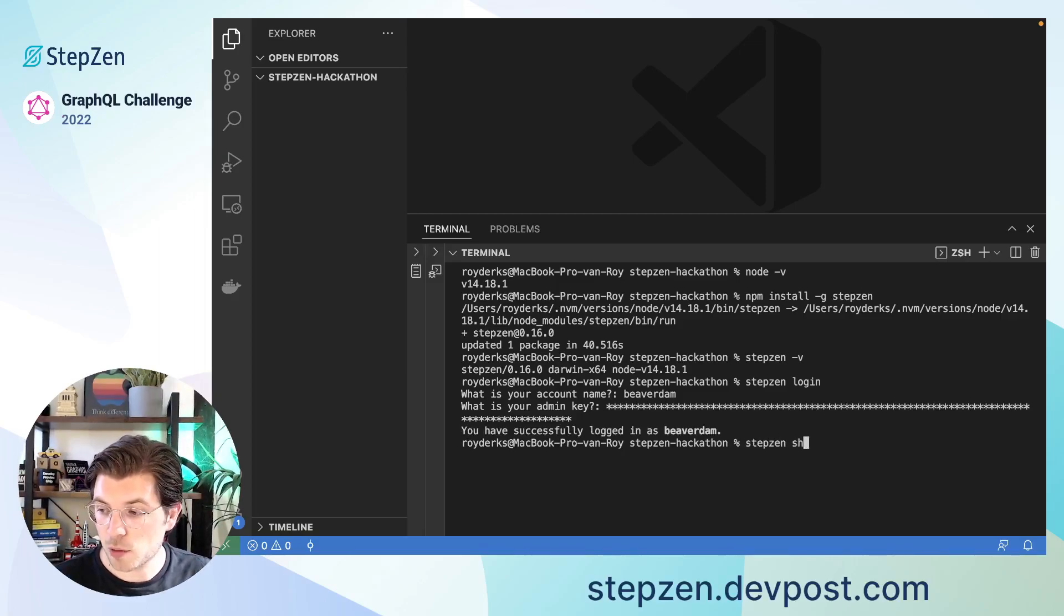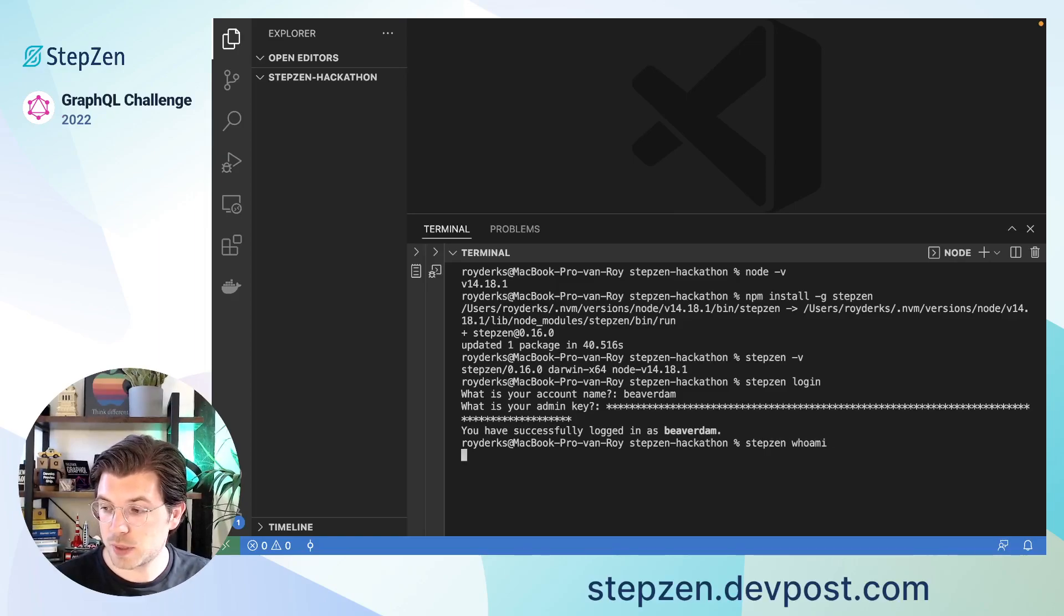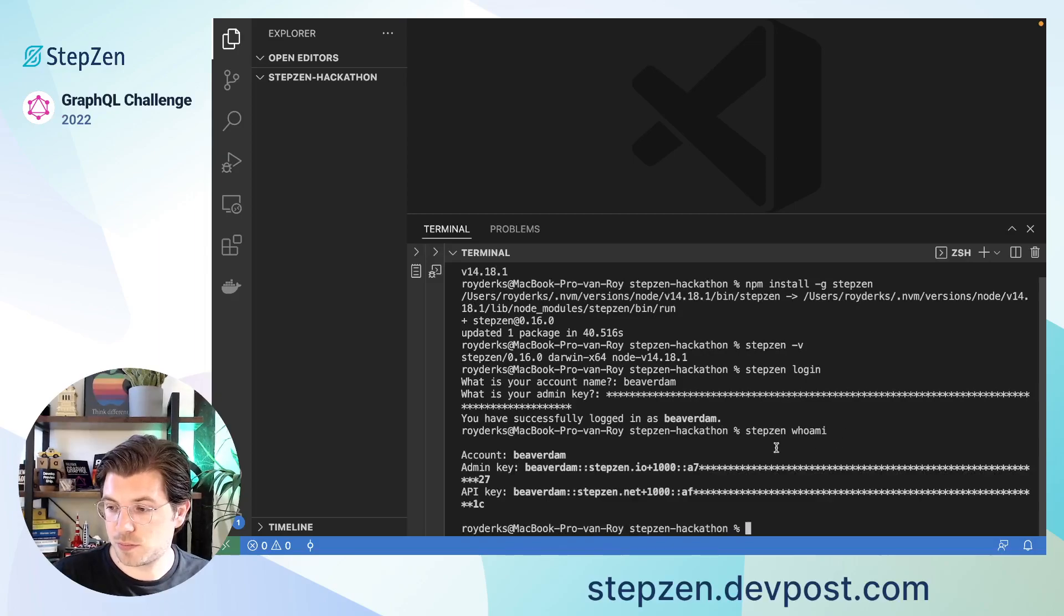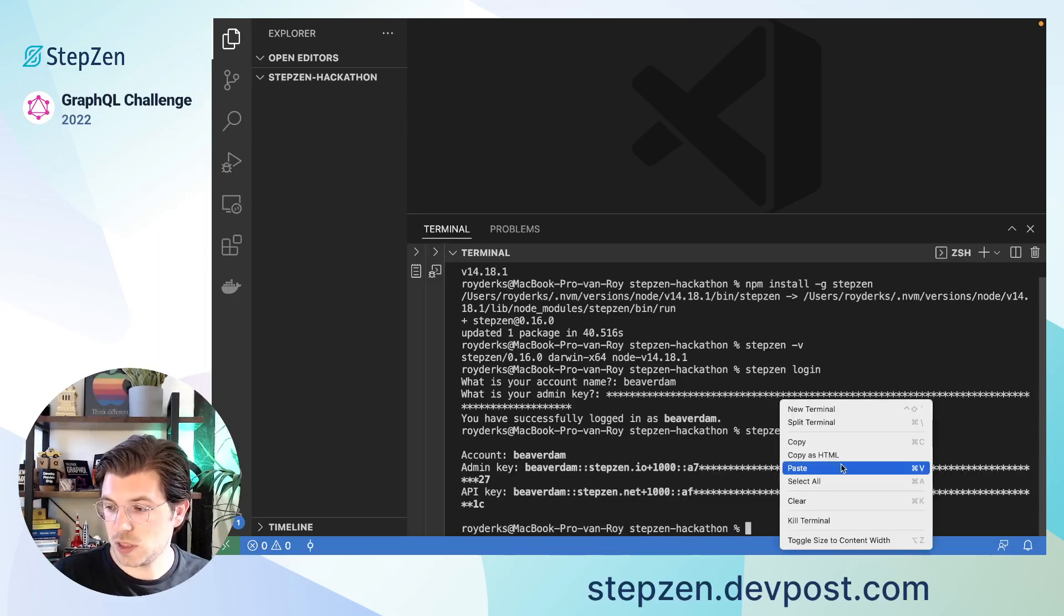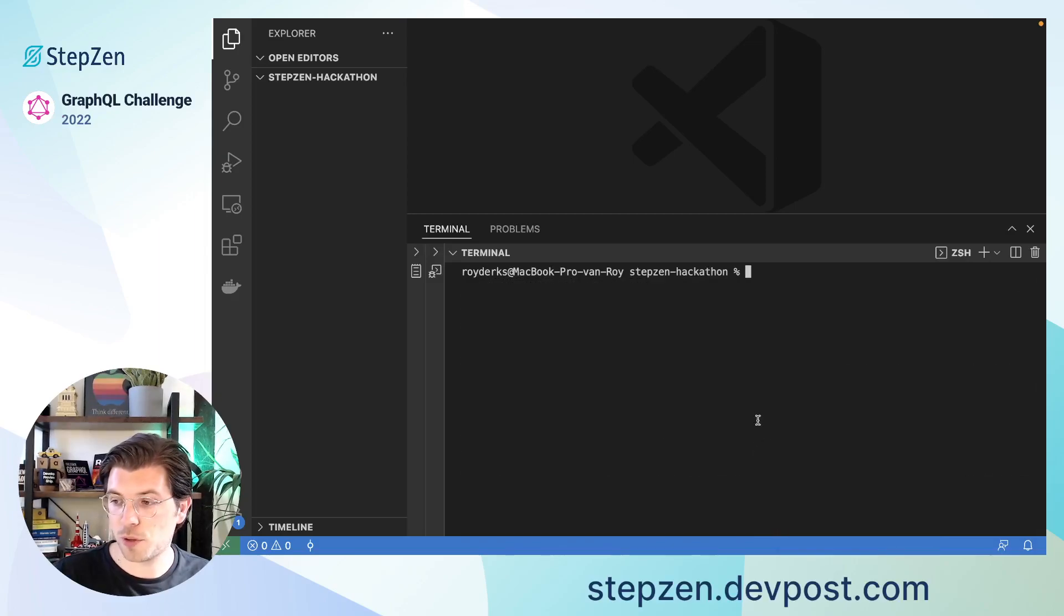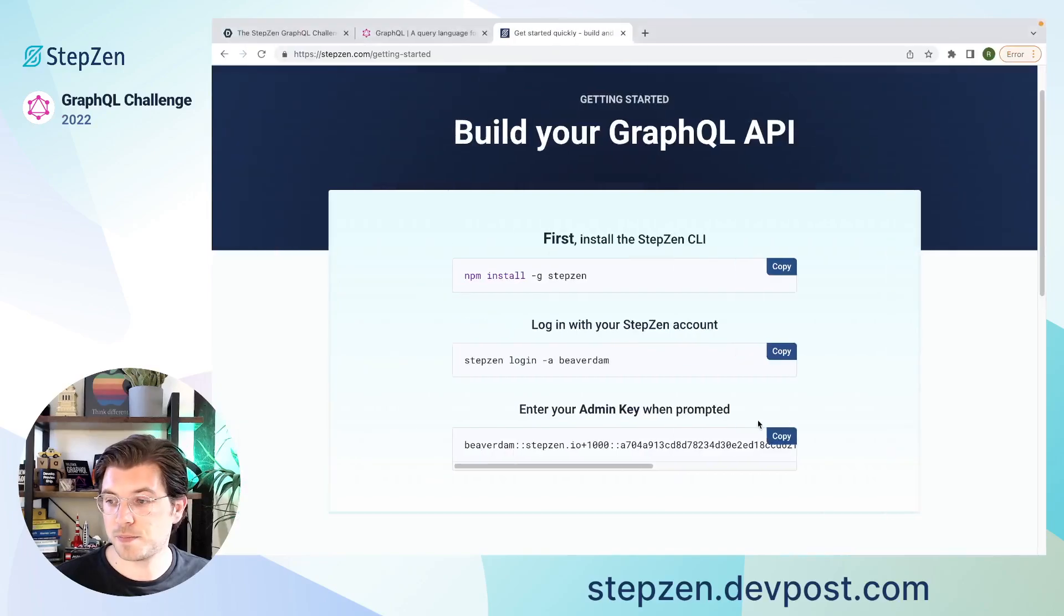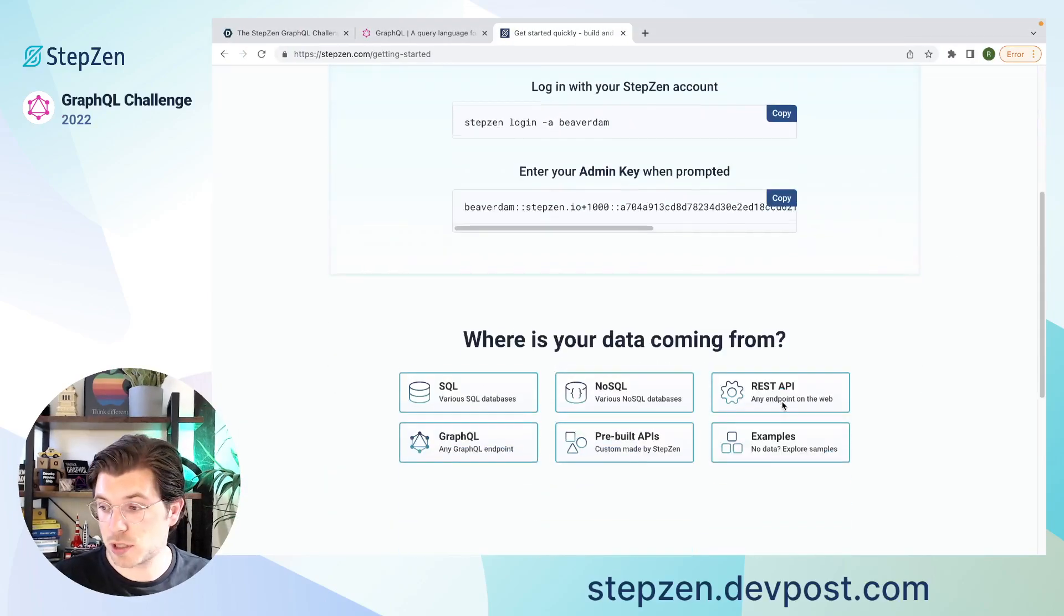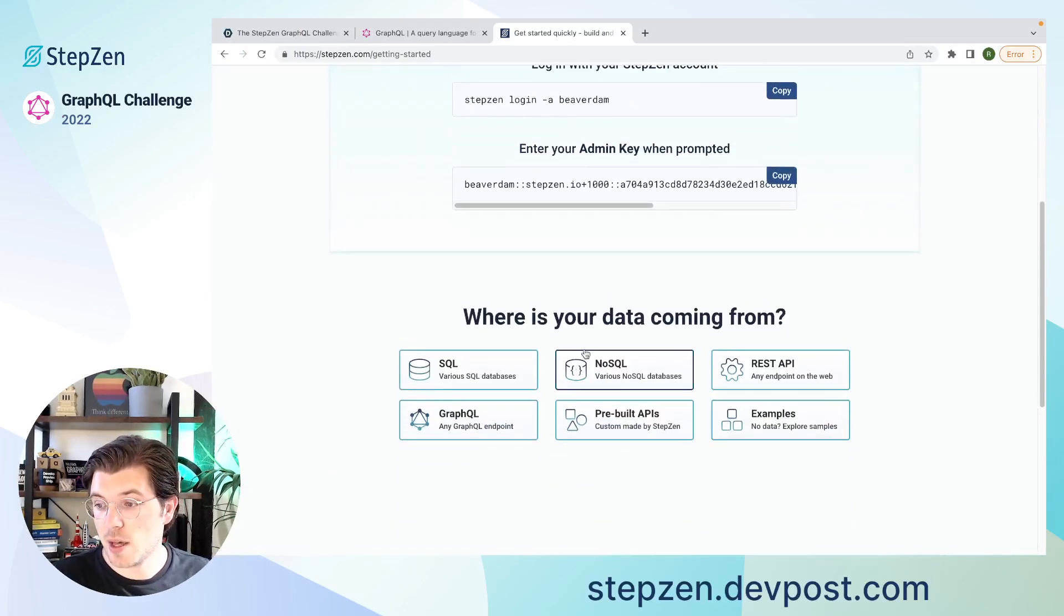after which I'm able to access my account details from the CLI as well. For example, I can run StepZen whoami to check my StepZen account details. So let me just clear this terminal. So we have a fresh terminal to start with. And head back to the StepZen Getting Started experience.